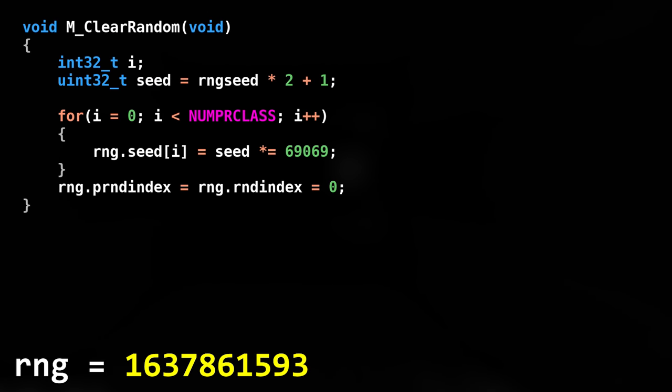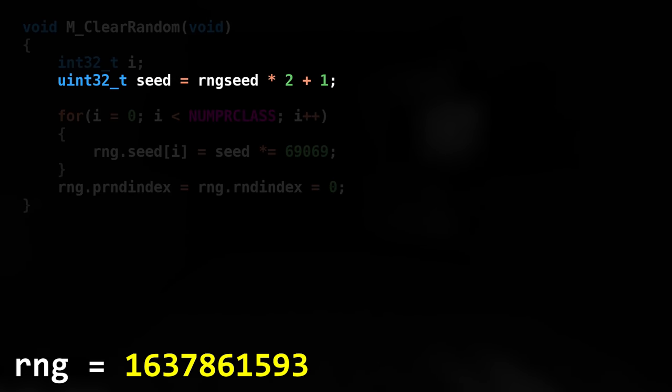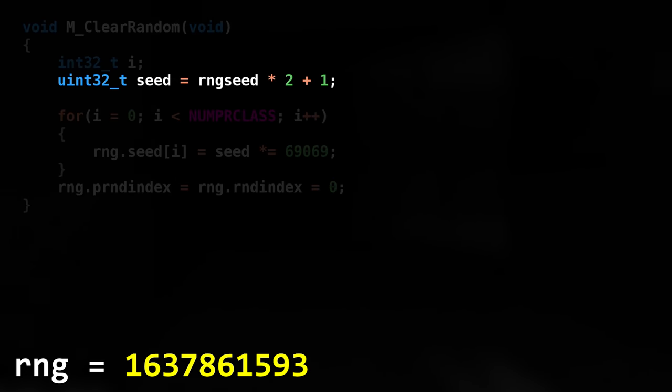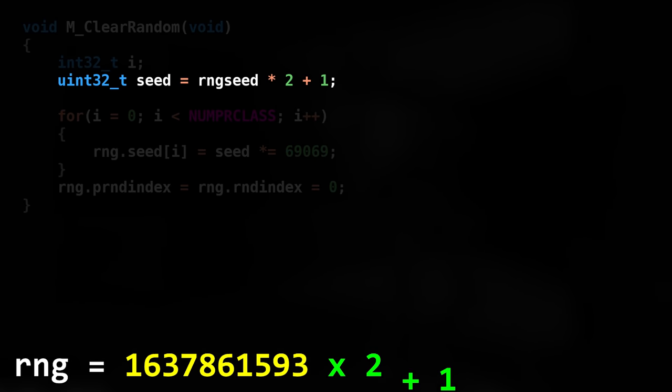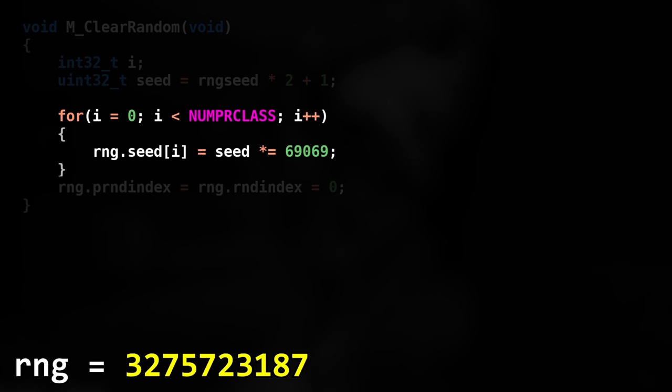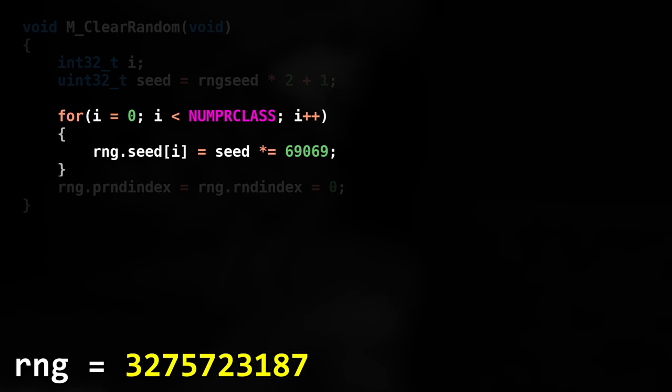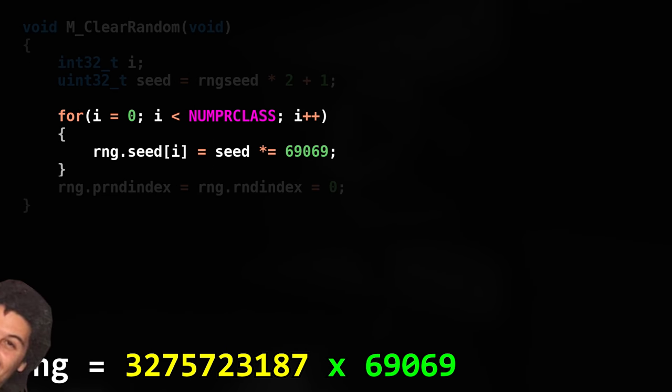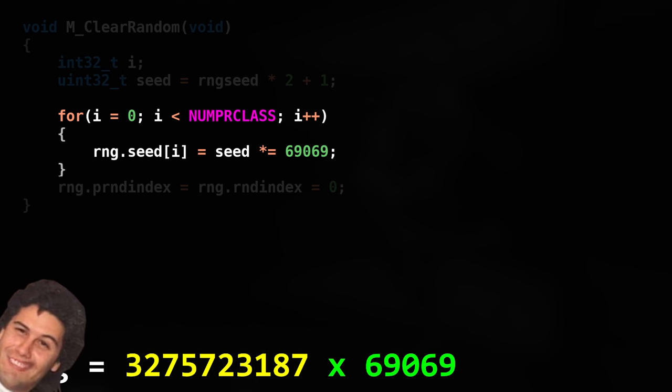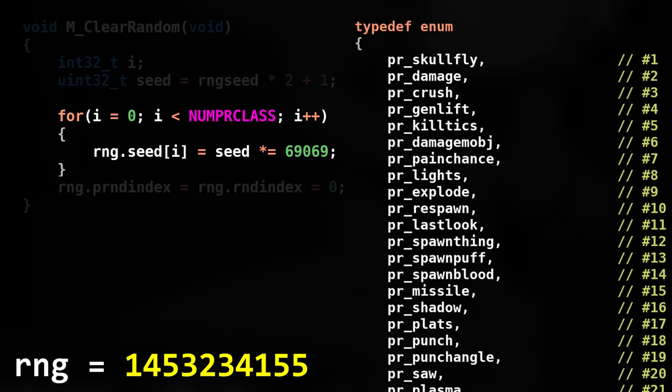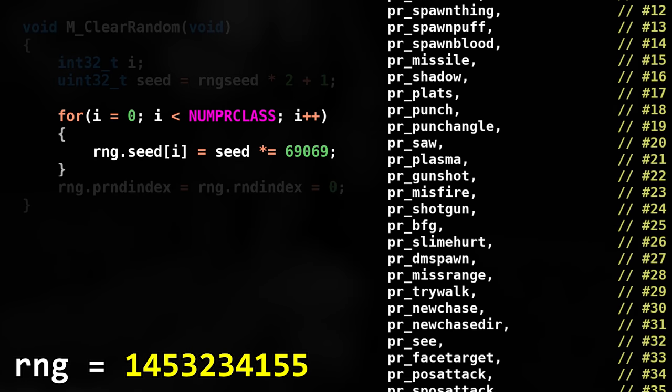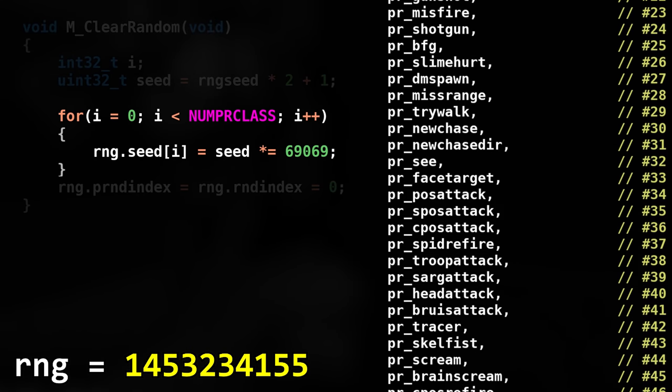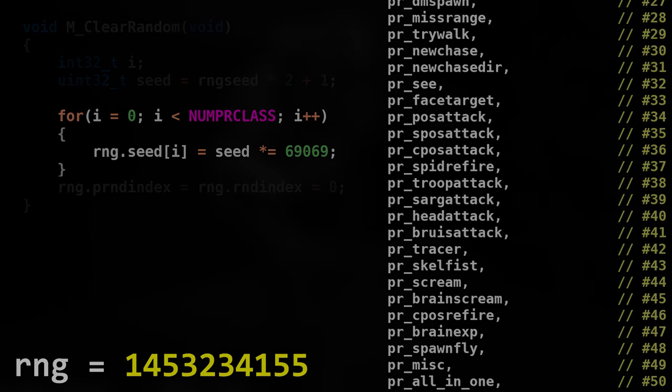Then the seed is set for each RNG class. First we grab the seed we just calculated, double the value, and increment it by 1. Then through each class we set a different seed by multiplying the seed by 69069. Nice. Now each class has a different starting seed, but as said before, the only one we'll use is the all-in-one class.